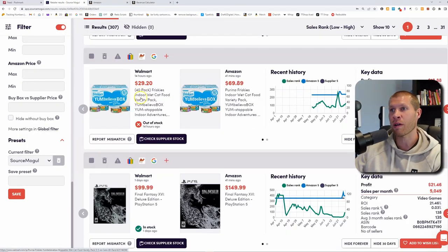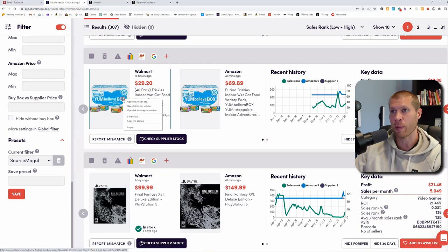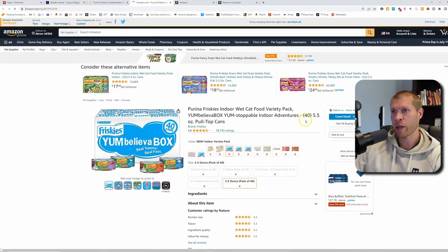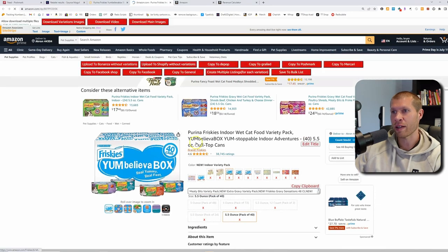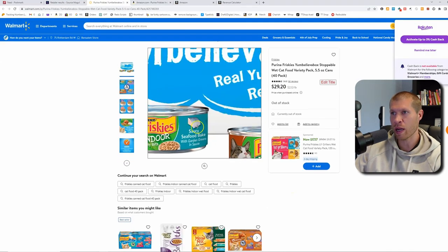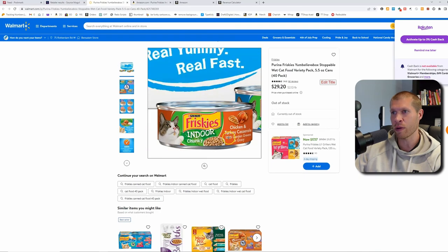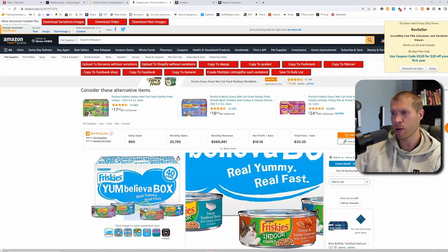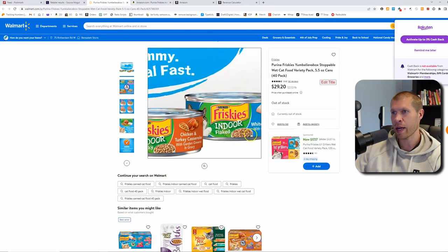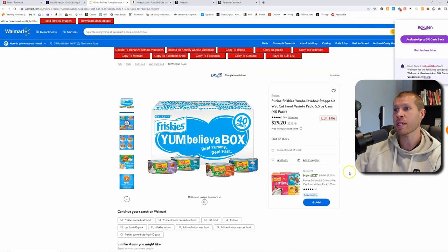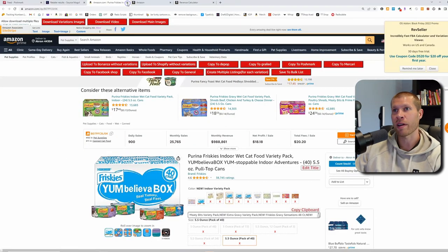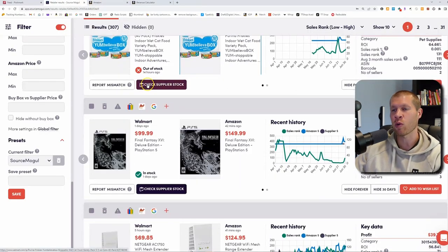Here's another one — a 40-pack of Friskies. Let's check if this is the 40-pack as well: 40 cans, 5.5-ounce cans, homestyle turkey, saucy seafood, chicken and turkey casserole, and ocean whitefish dinner — same flavors on both listings. So this is the same product, although it's out of stock on Walmart. That won't happen frequently, but it does happen every once in a while, so just move on to the next one.